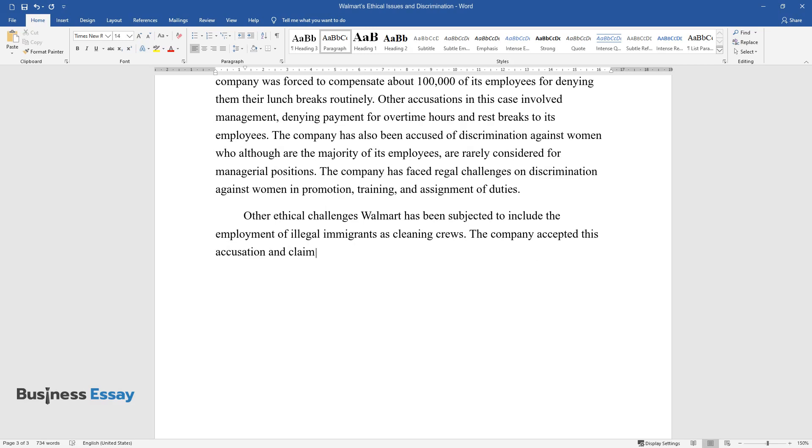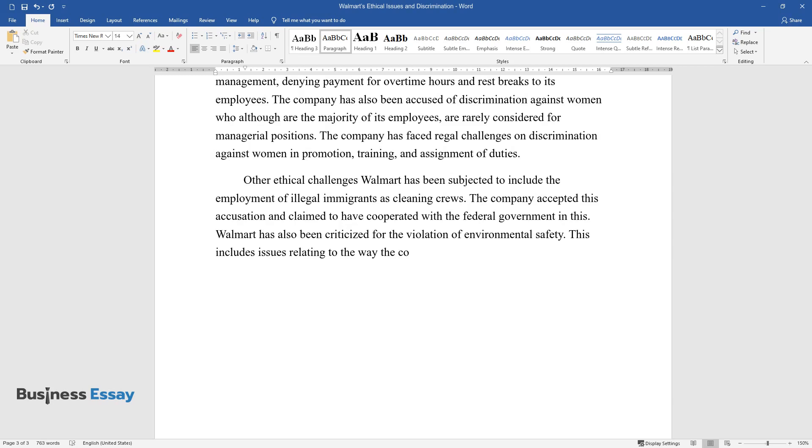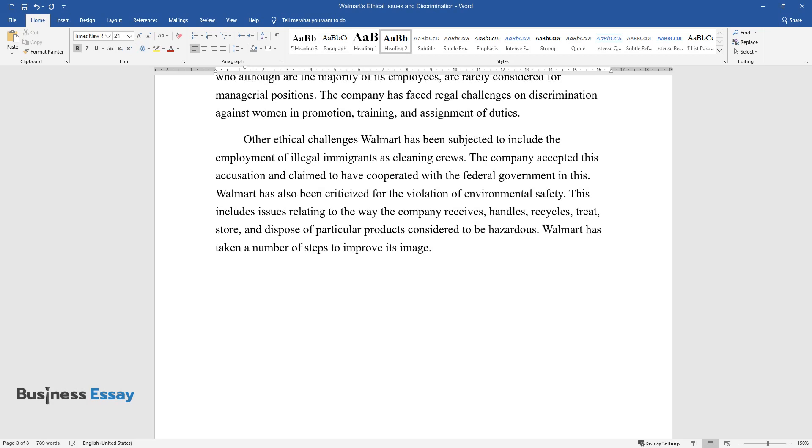Walmart has also been criticized for the violation of environmental safety. This includes issues relating to the way the company receives, handles, recycles, treats, stores, and disposes of particular products considered to be hazardous. Walmart has taken a number of steps to improve its image.